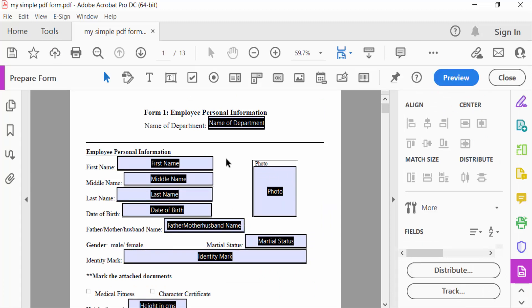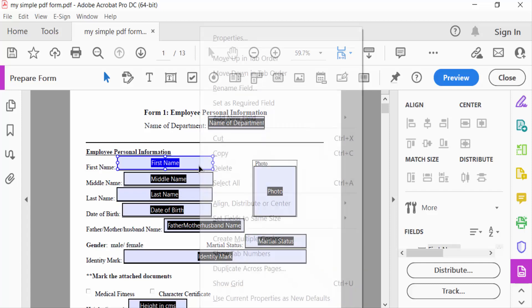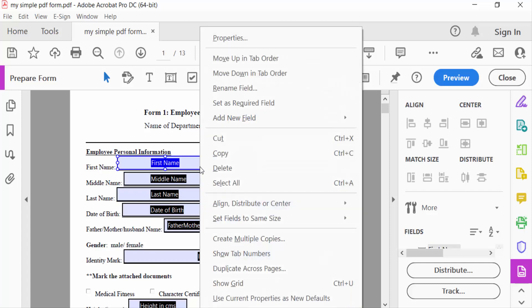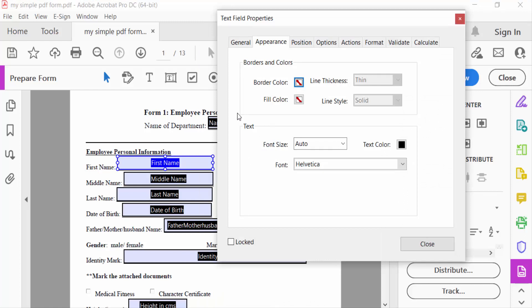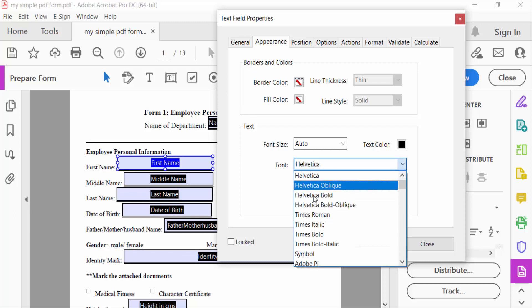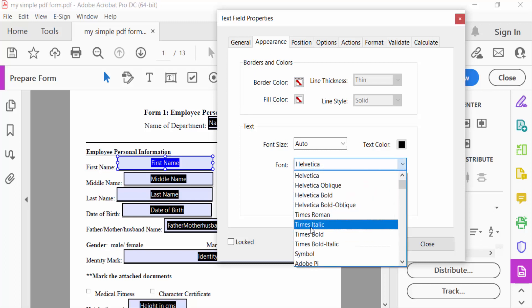Now you can see these fields are visible in this fillable PDF form. I click this fillable field, press the right mouse button, and go to Properties. You can see here Appearance mode. Go to the Text option and you can see Font here. Select the font: Times Italic, Times Bold.